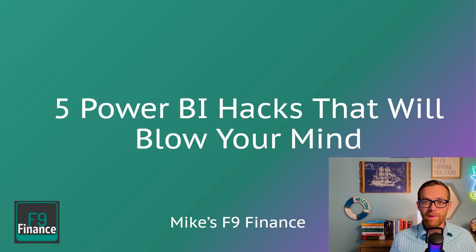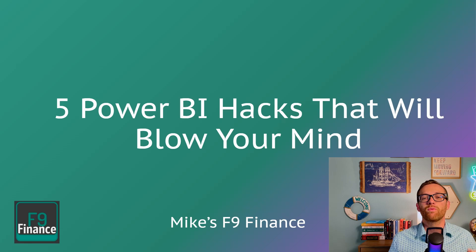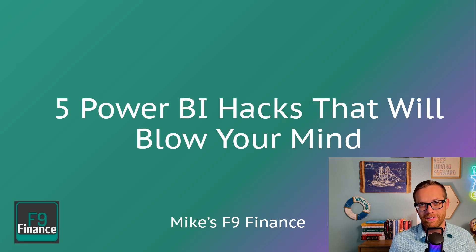I usually charge $35, and because you're watching this video, I'm going to give it to you totally free. You don't want to miss this. And with all that out of the way, let's get started. Here are five Power BI hacks that will blow your mind.